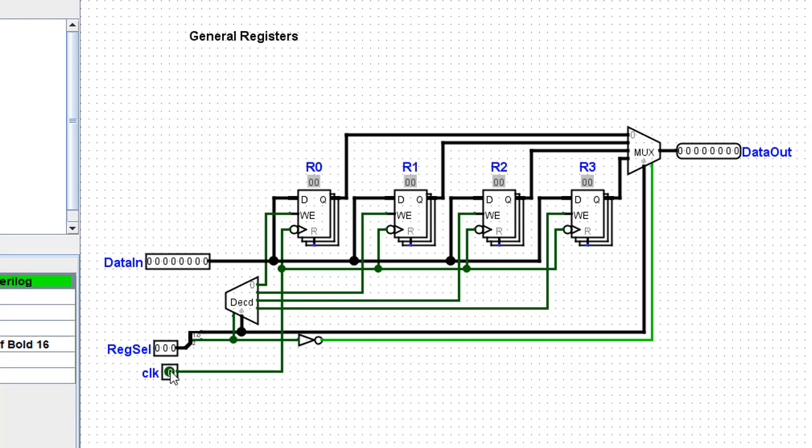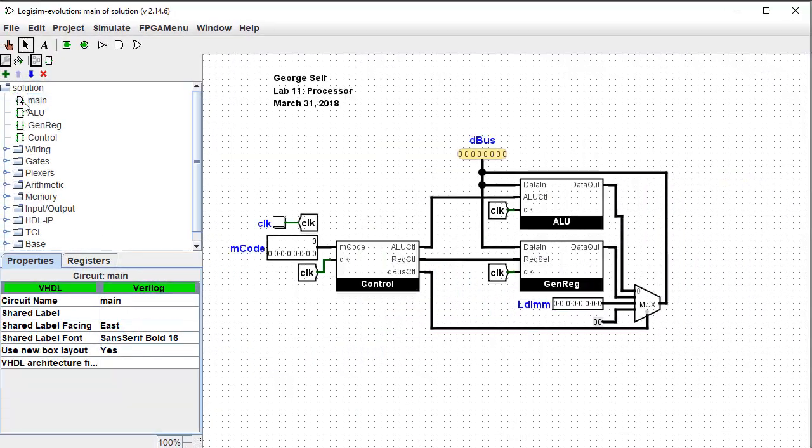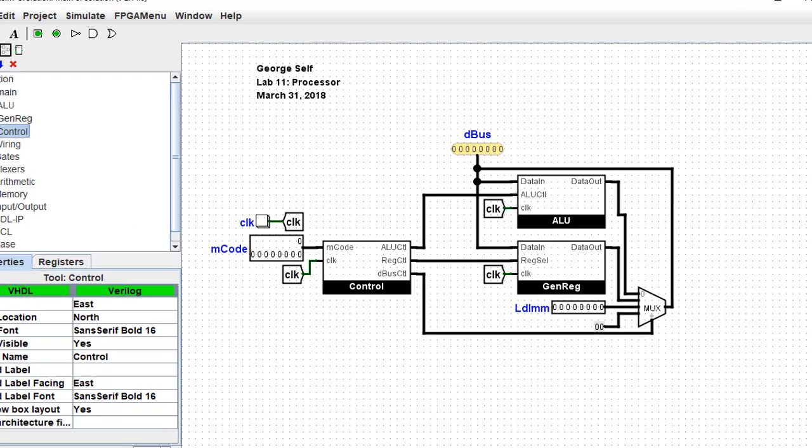And of course there's a clock signal. The output is controlled by a multiplexer, and that determines what's going out of this register unit. Again, there was nothing very astounding with either of these sub-circuits. Let's take a look at the control sub-circuit.